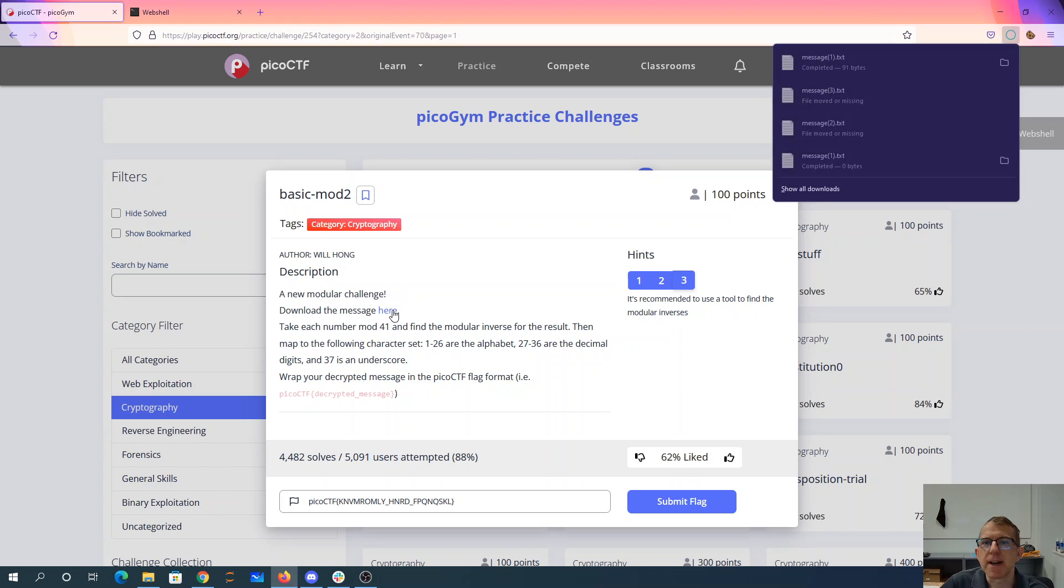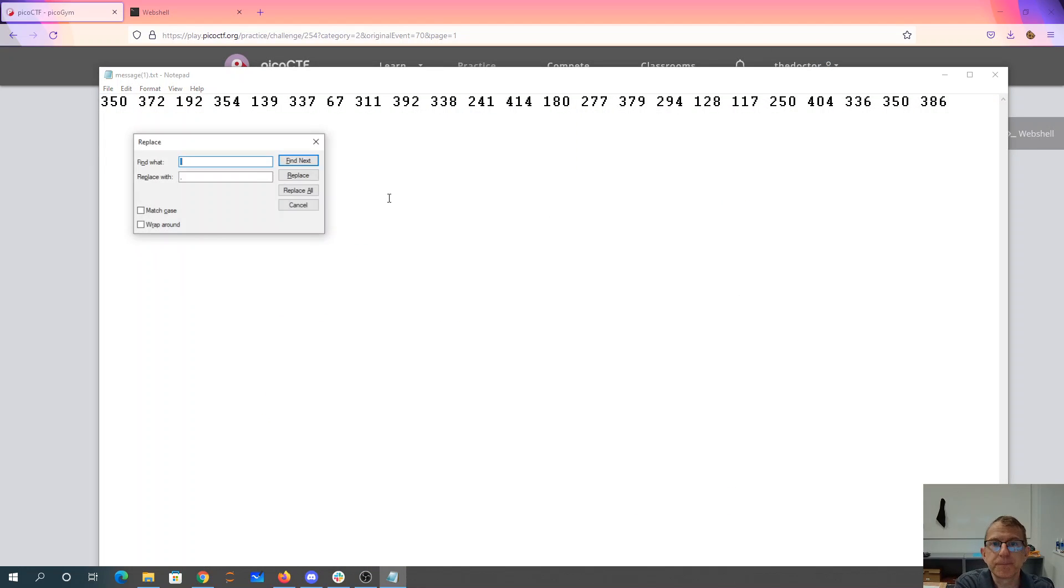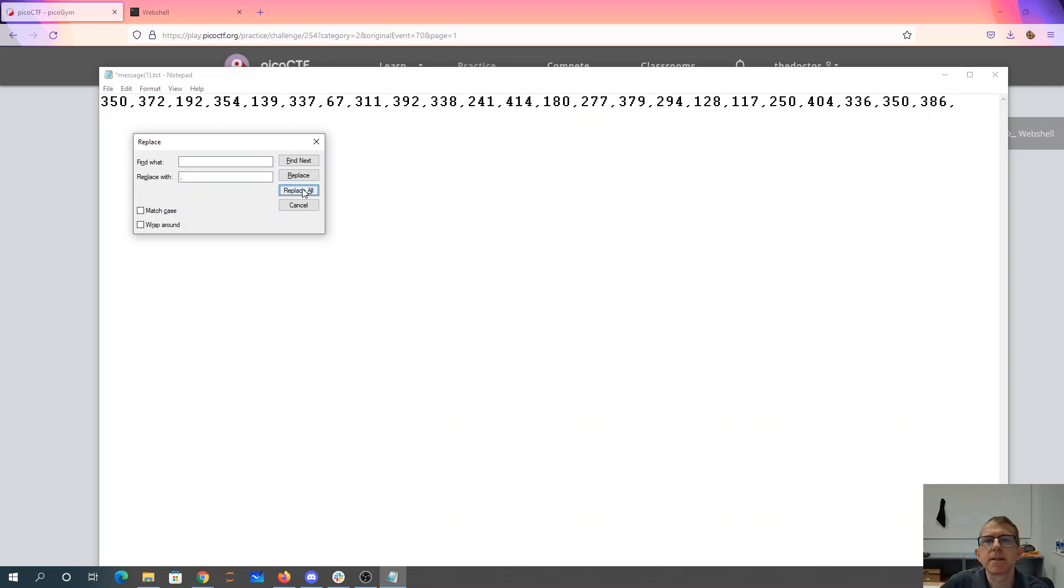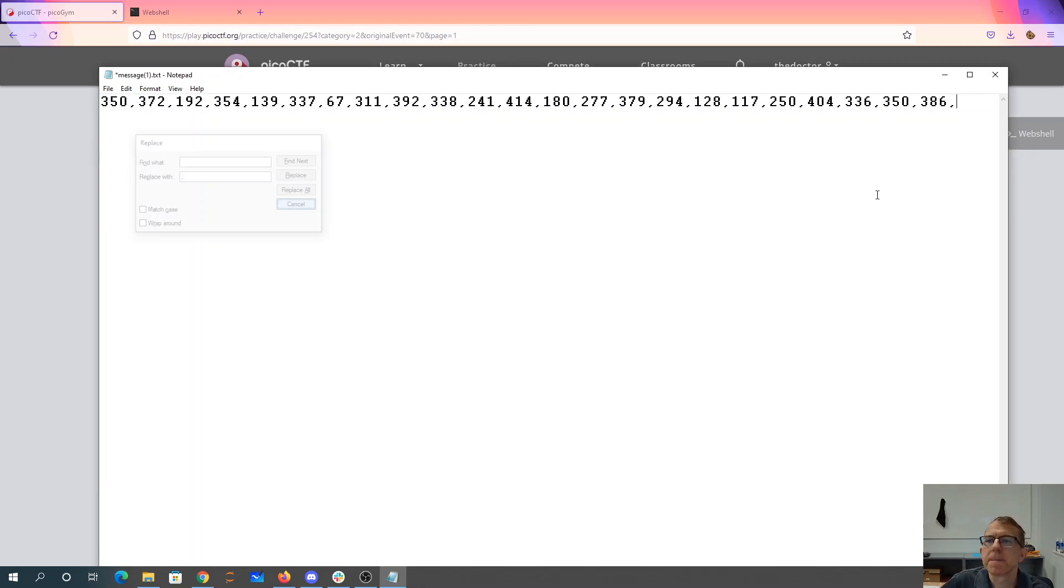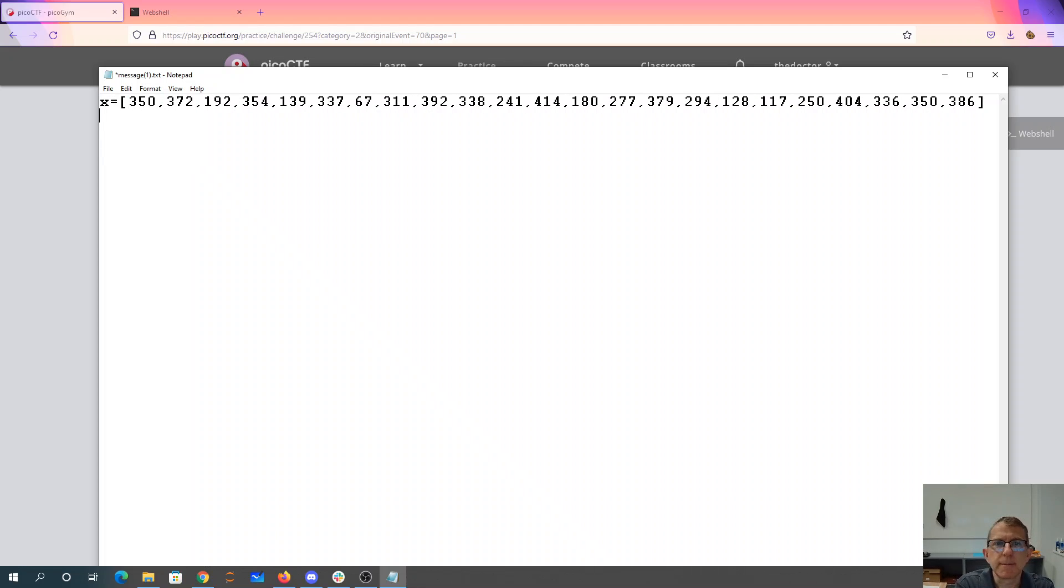Let's go ahead and download that message. Okay, so replace all the spaces with commas. Okay, then we'll just make our y array equal to our x array.